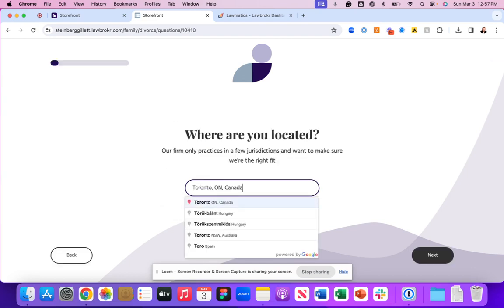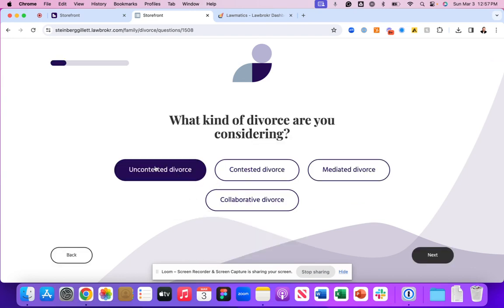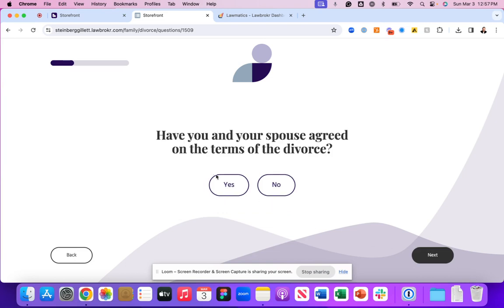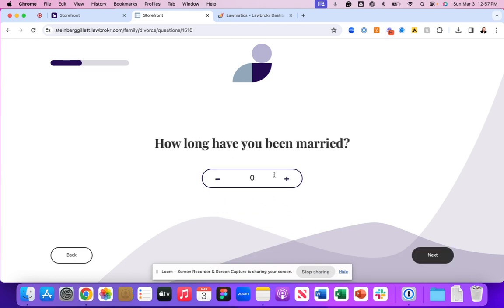As you've captured all this information on the Lawbroker front-end experience, it's going to create a net new contact record inside of your Lawmatics experience.